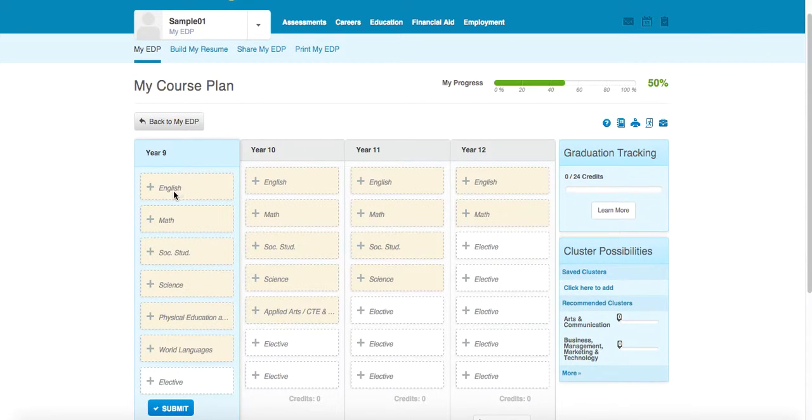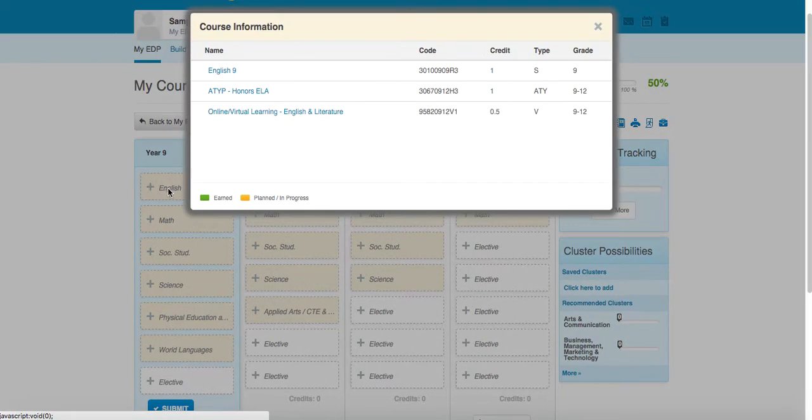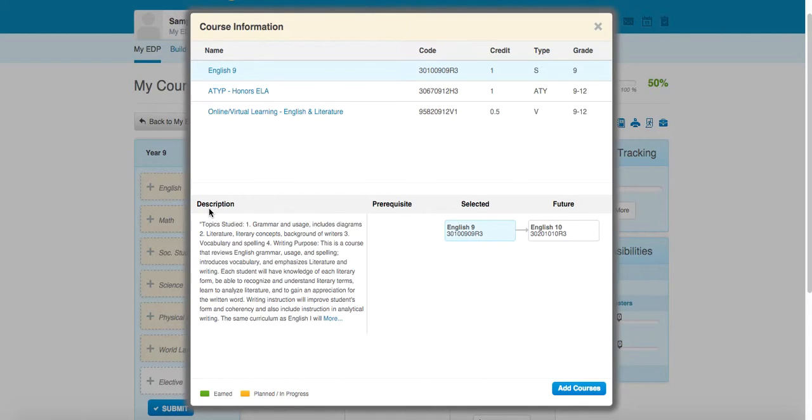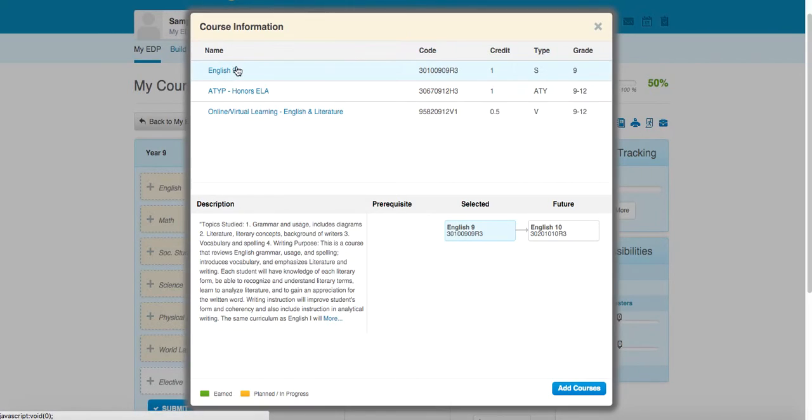Let's go ahead and model filling out your plan. So starting in the first column, we're just going to go ahead and choose our standard courses. Again, I mentioned earlier that there's information that will pop up when you select a particular course.